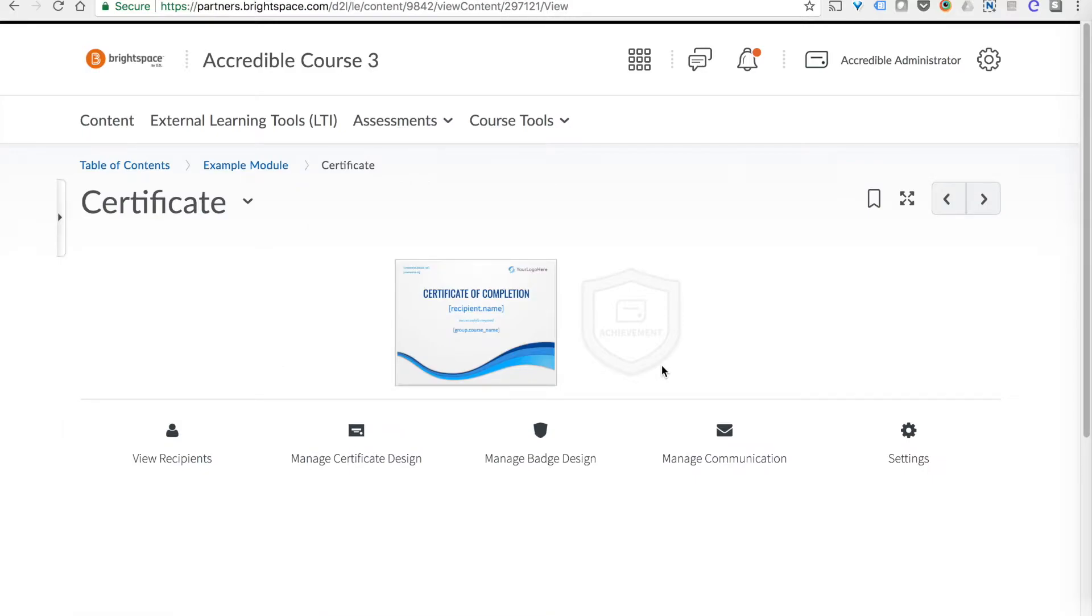If I click that item as an instructor, I get a control panel where I can see the design, manage designs, view recipients, and change the settings for that particular badge or certificate.